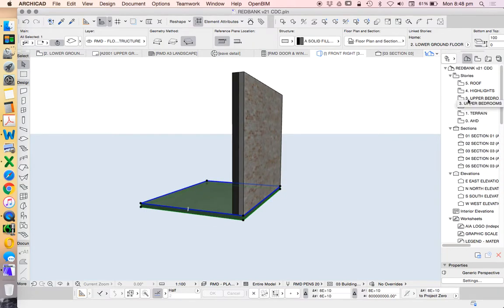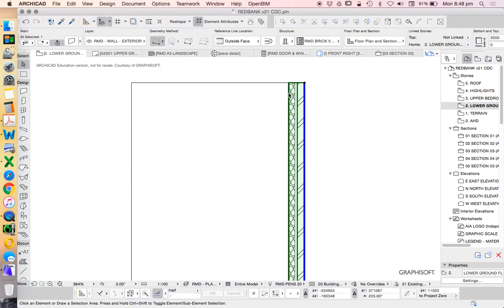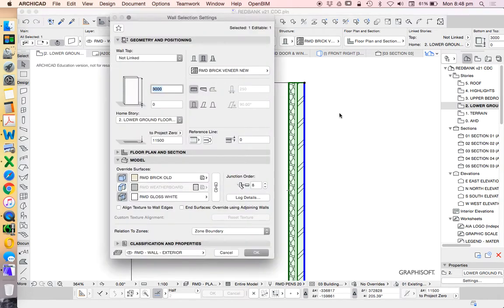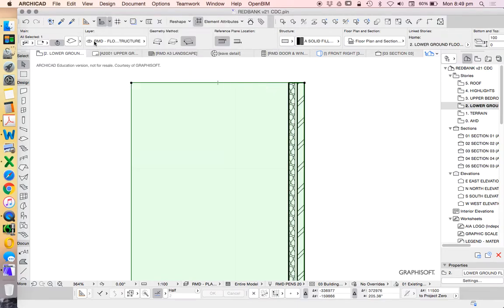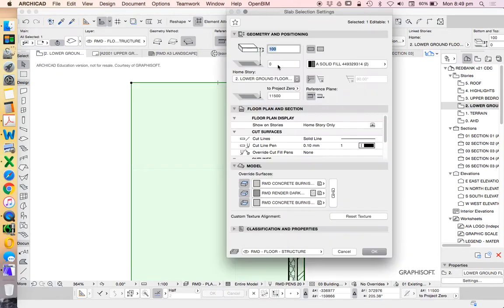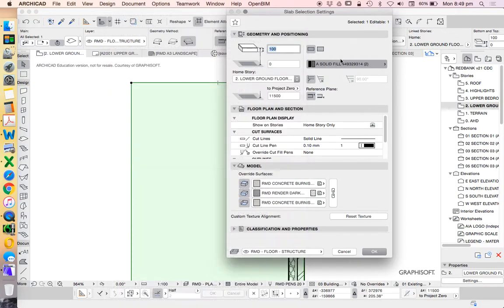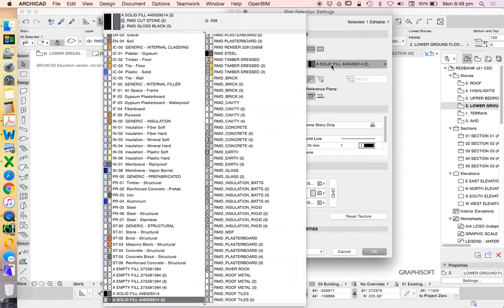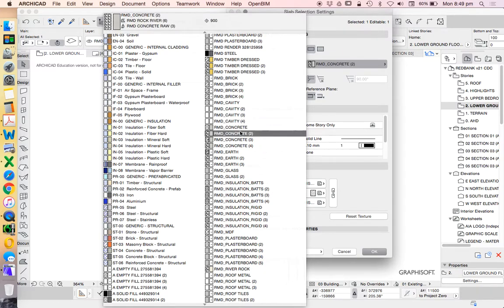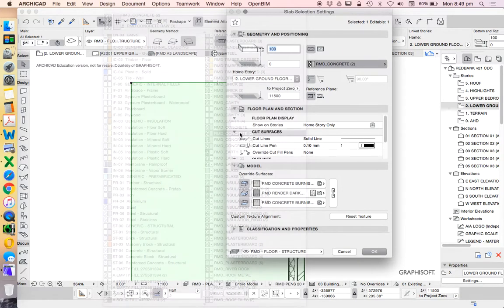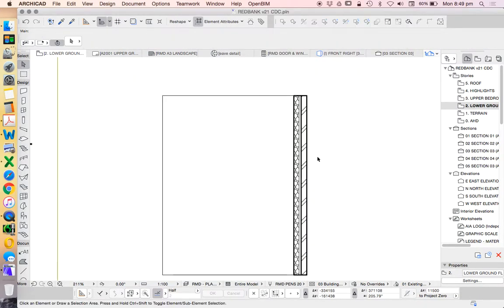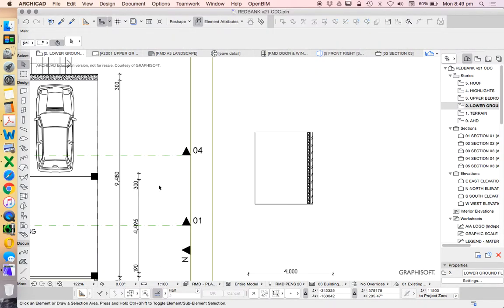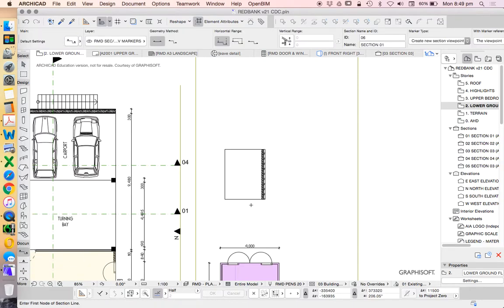This wall has been created as a composite, it's called a brick veneer wall. This slab is just a basic slab with a building material called solid fill, which I can change to one called concrete.